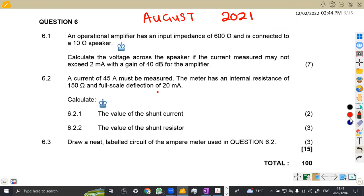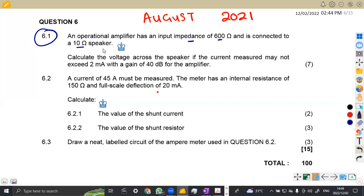Here is the first question, which is 6.1. On 6.1, we are given that there is an operational amplifier that has an input impedance of 600 ohms and is connected to a 10 ohm speaker. As we know, a speaker is always an output device, so that is our R out.